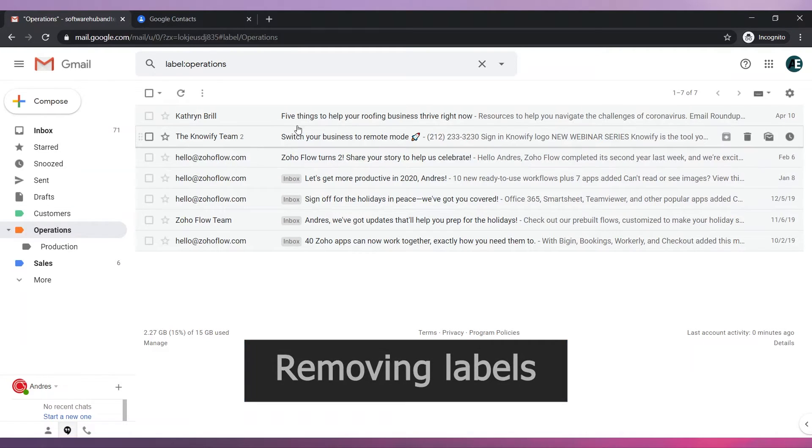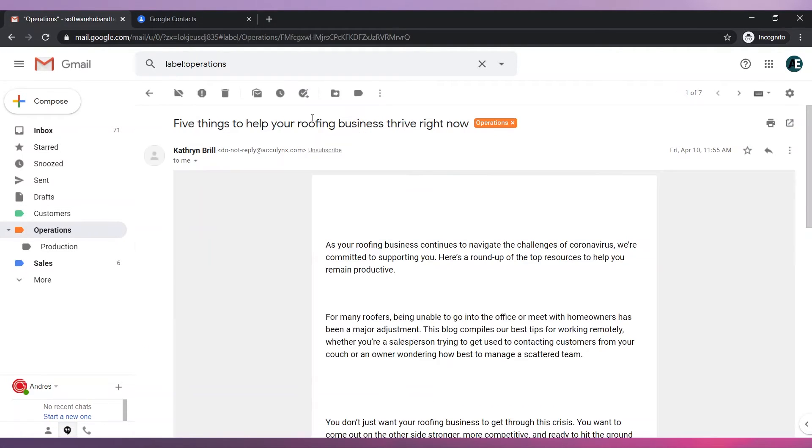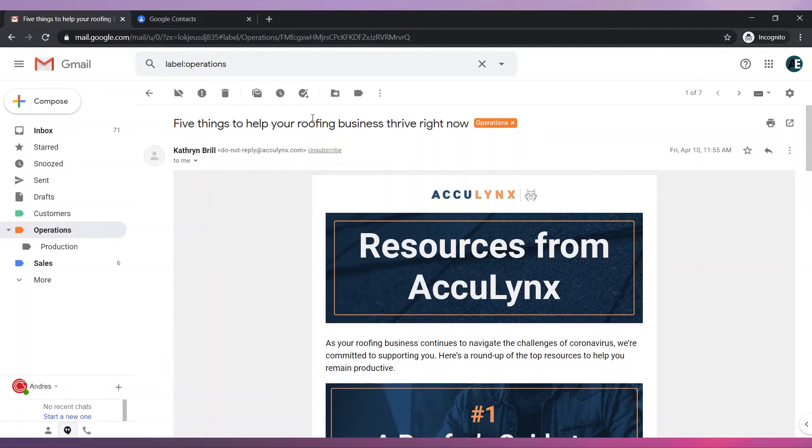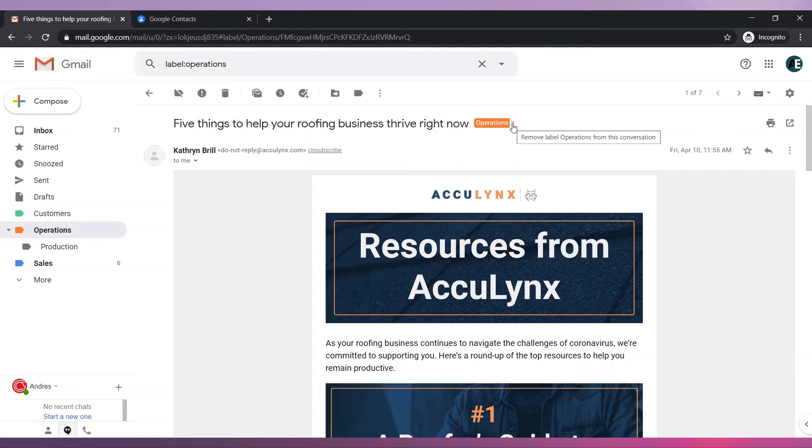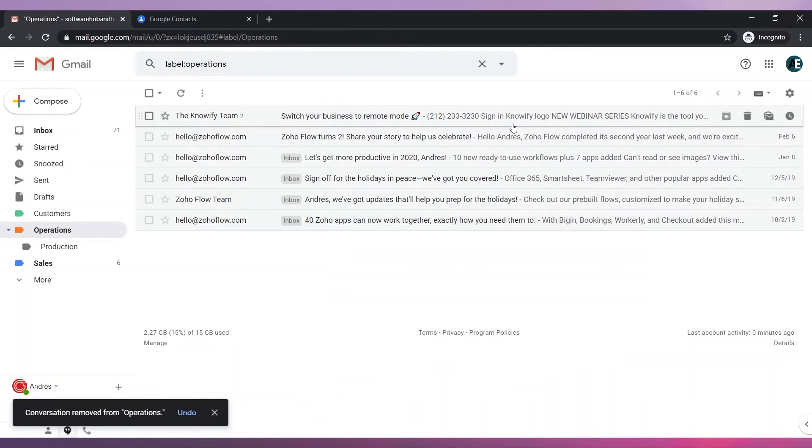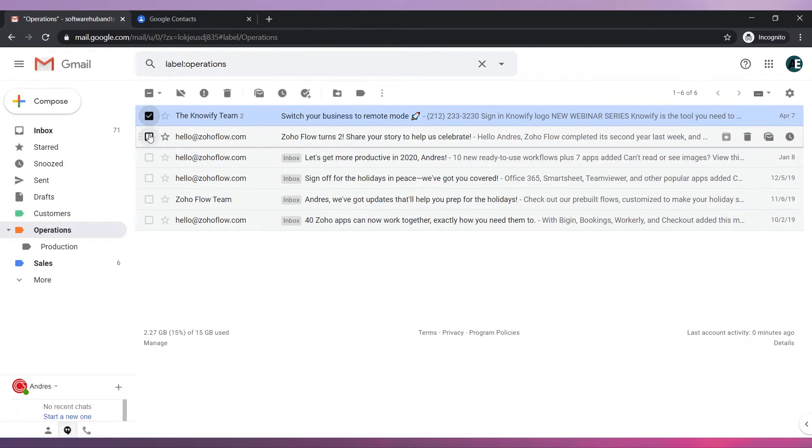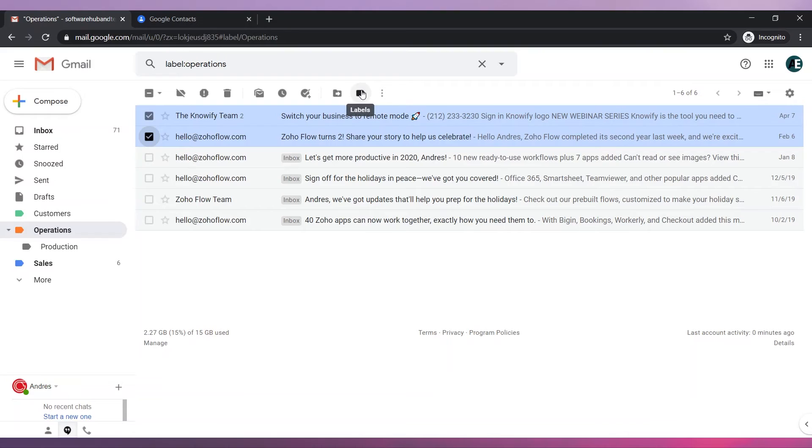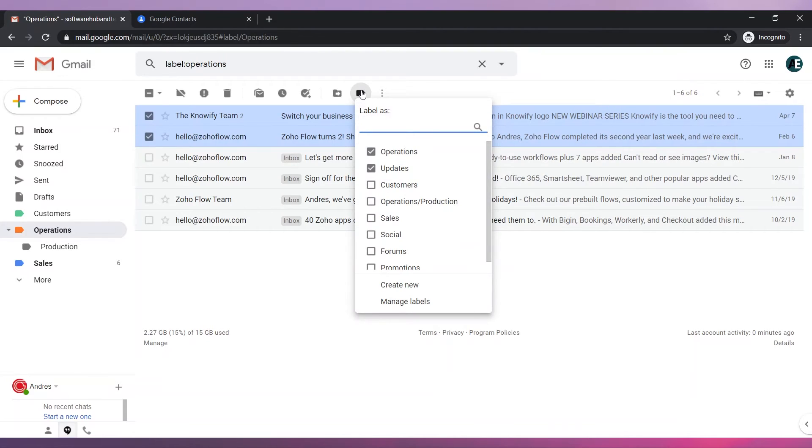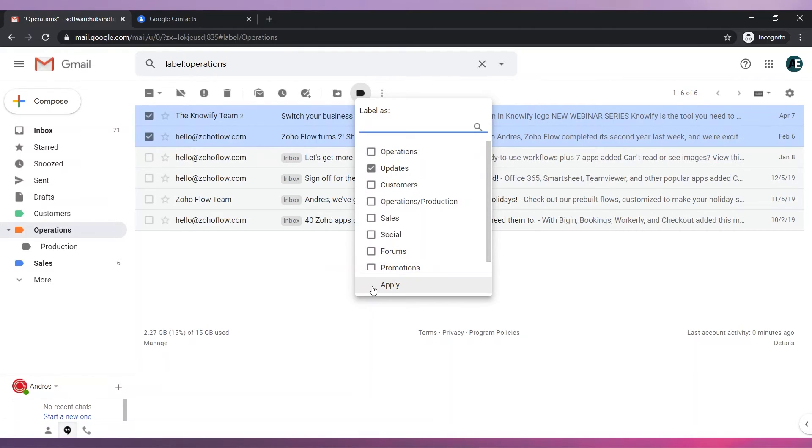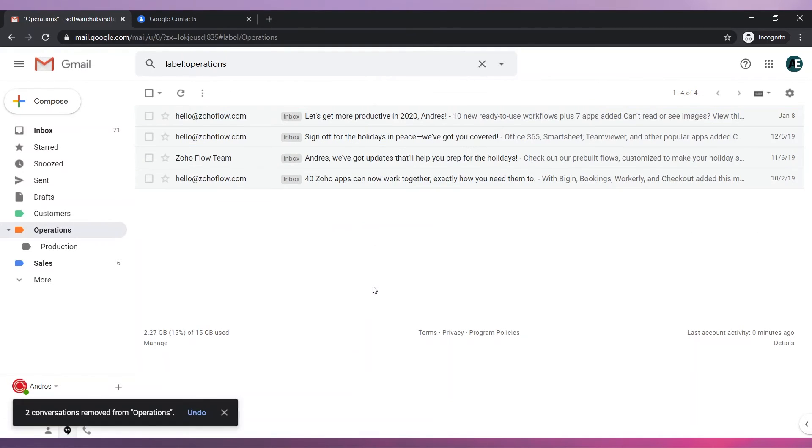To remove labels you can open the email and then click on the X next to the label. You can also select multiple emails and go to the labels icon. Now uncheck the box of the label you would like to remove. Finally click on apply.